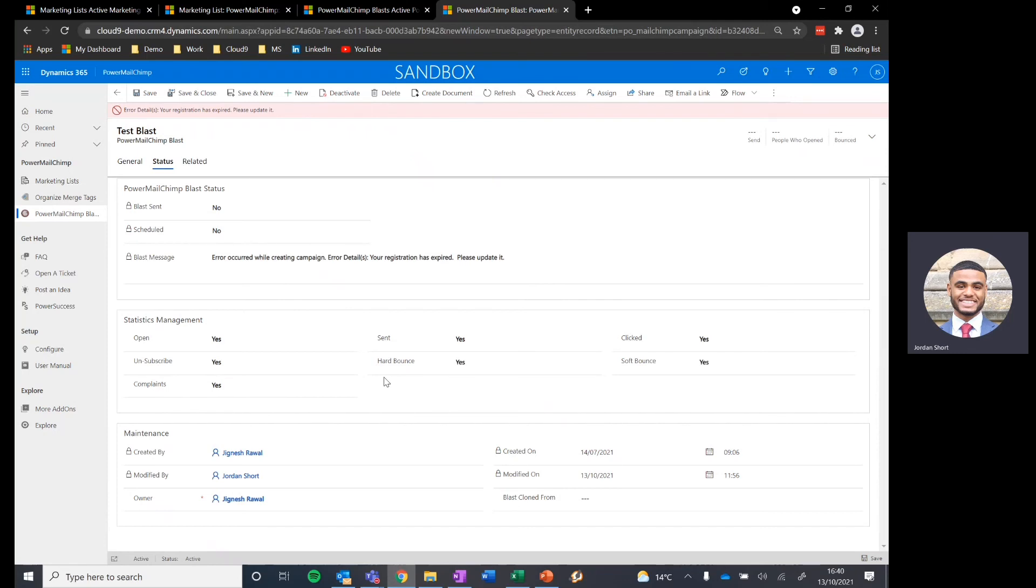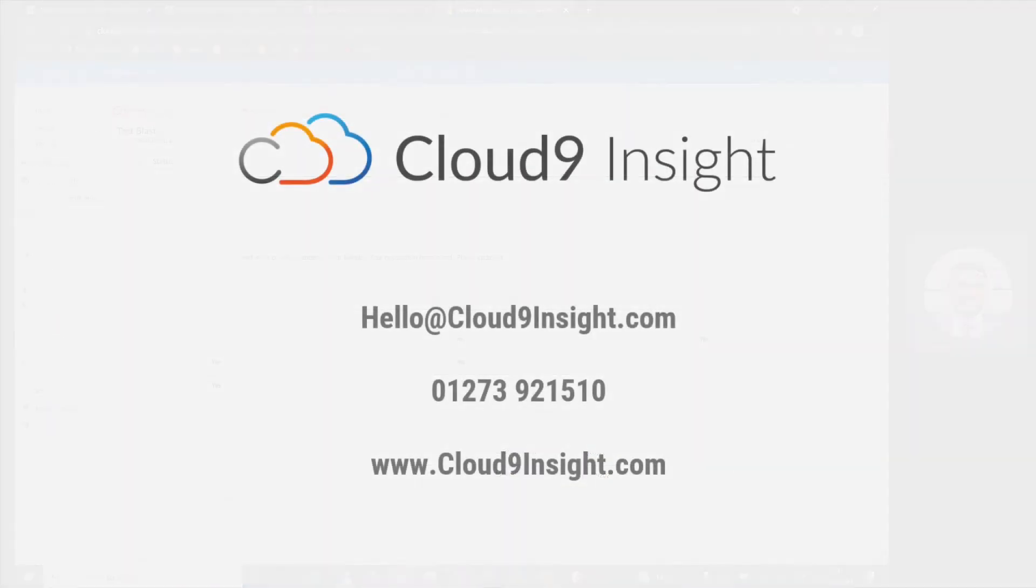As mentioned, this is just an introductory level discussion as to how you can utilize the Power Mailchimp connection. If you have any questions about the connection, are interested in understanding how it can benefit you, or have any other general inquiries regarding Dynamics 365, please don't hesitate to reach out to us at Cloud9 Insight and we'll be more than happy to assist.